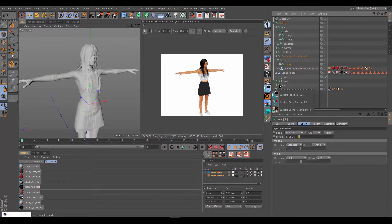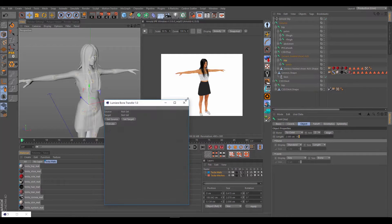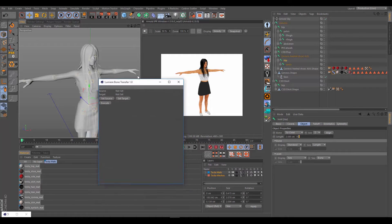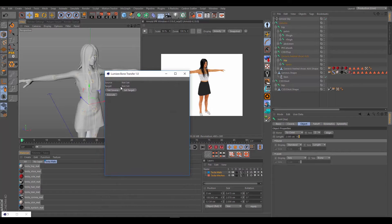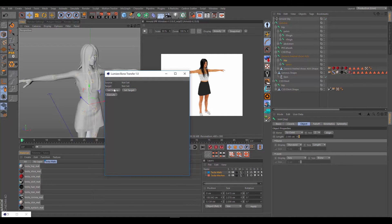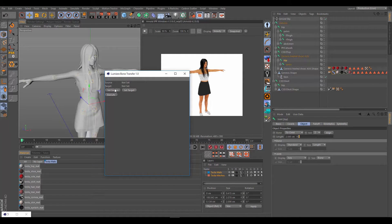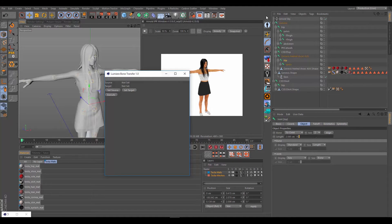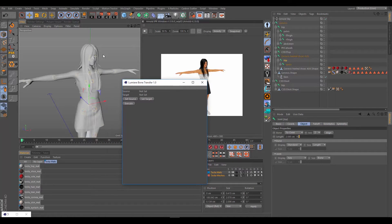So I created a simple plugin called Lumiere Bone Transfer with a very simple interface. It requires a null with a bone hierarchy to set as a source and a null with a bone hierarchy to set as a target. Then you hit execute and it transfers the weights from one to the other. This works specifically for Genesis characters.